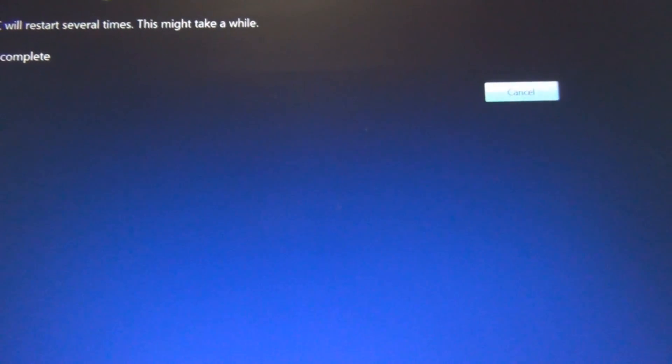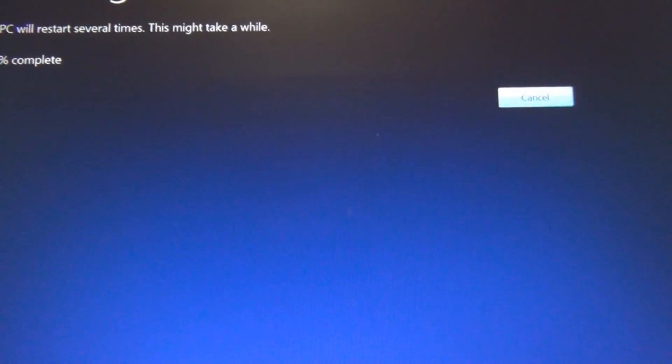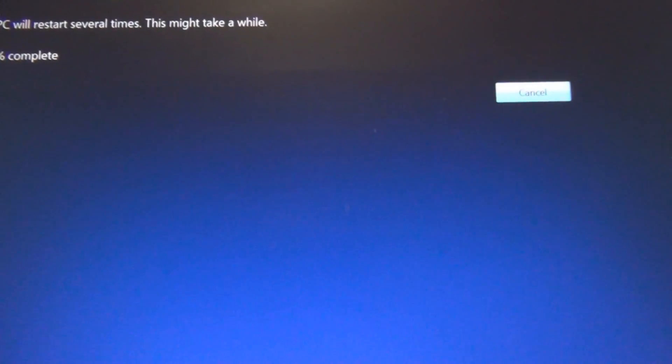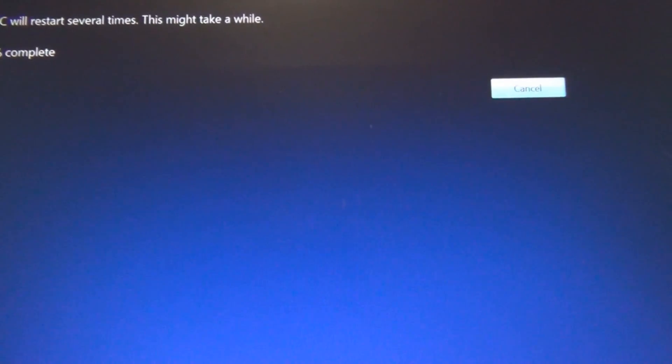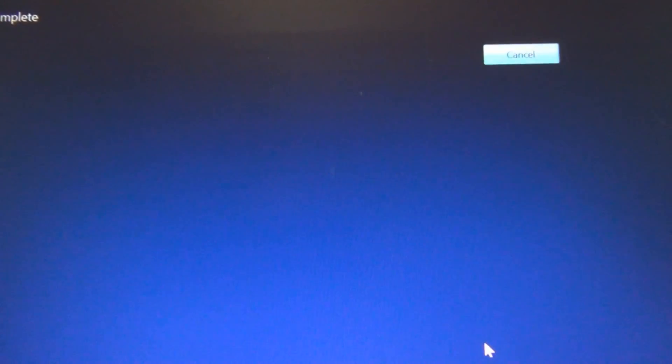Installing Windows 10. Your PC will restart several times. This might take a while. So I'll get back to you and see what's going on here.